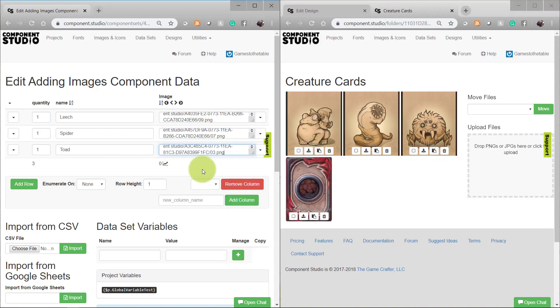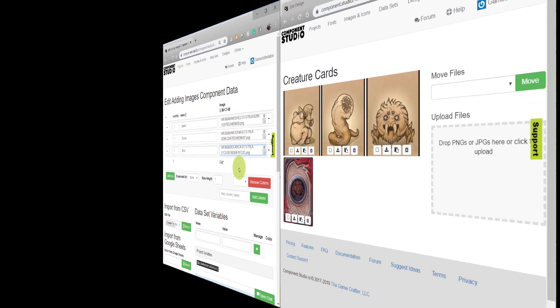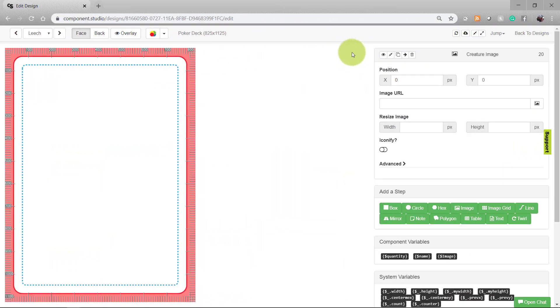With each card's individual URL pasted in the appropriate field in your dataset, we can now go back to our design and make sure that each card appears correctly.